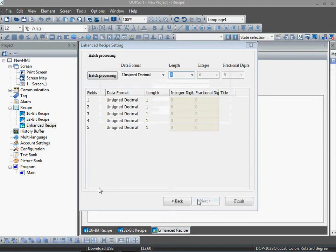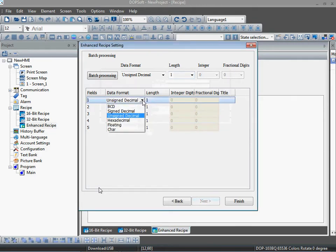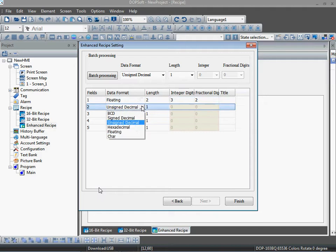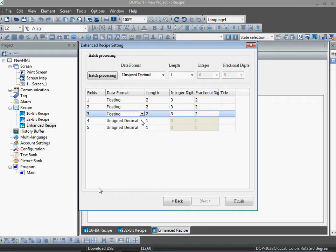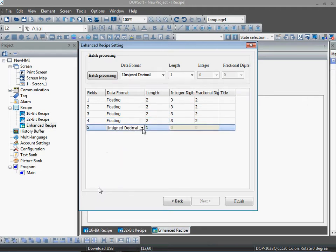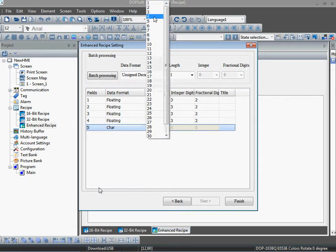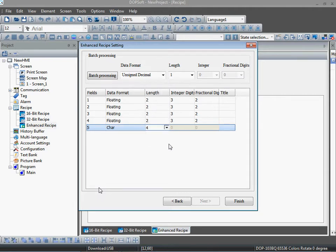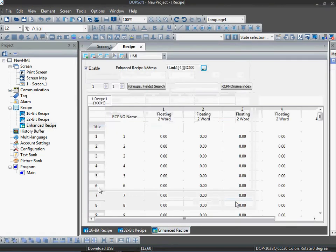Okay, next. Here you can define the data format. I want to use floating, so selecting floating for the first four fields. I am selecting the floating address, and for the last one I am selecting the character address, because I want the recipe name to store in this register. I am giving the length of character 4. Okay, finish.